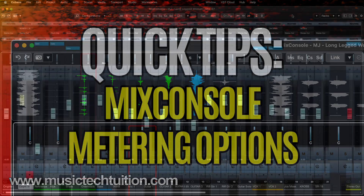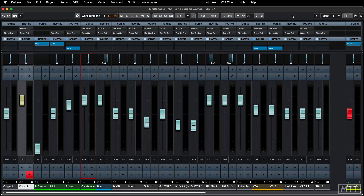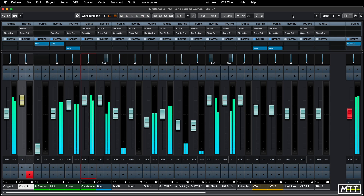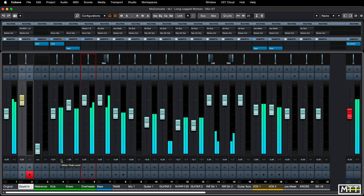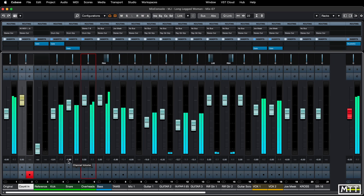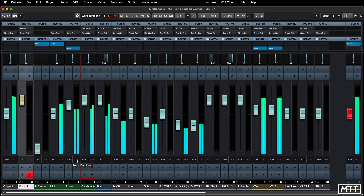Hello and welcome to this quick tips video where we're going to be taking a look at a few settings in the mix console which will hopefully make your work a little bit easier. They're all to do with metering — the amount of level that's passed through each channel. The number under the fader is the setting of the fader, and this is the actual level of audio that's passed through.